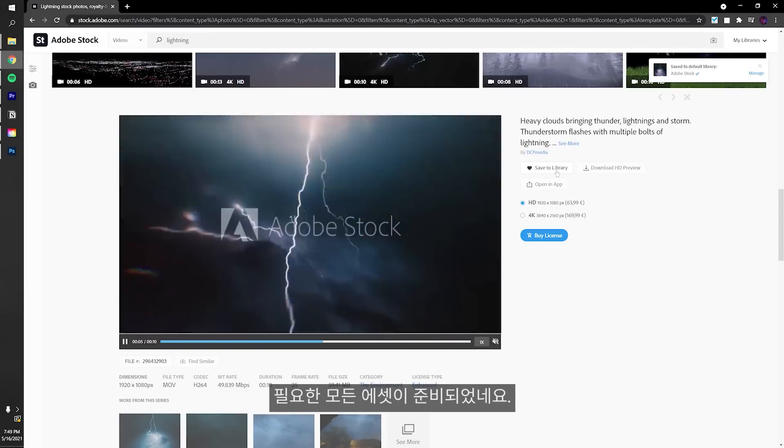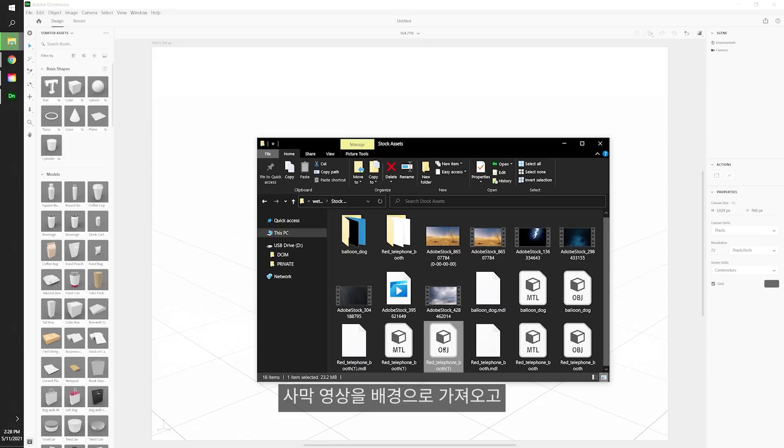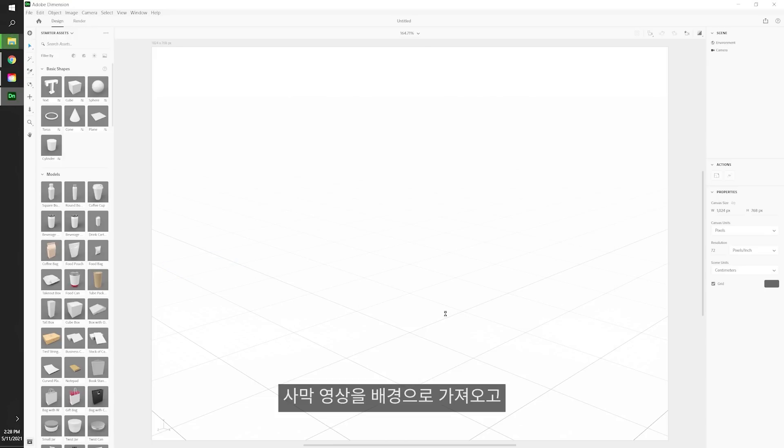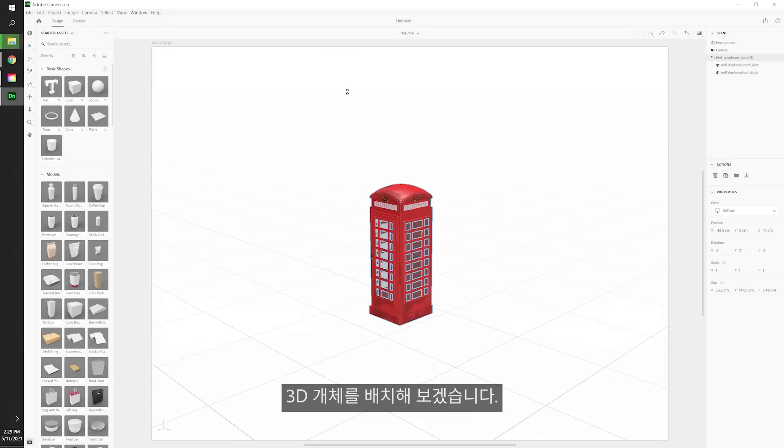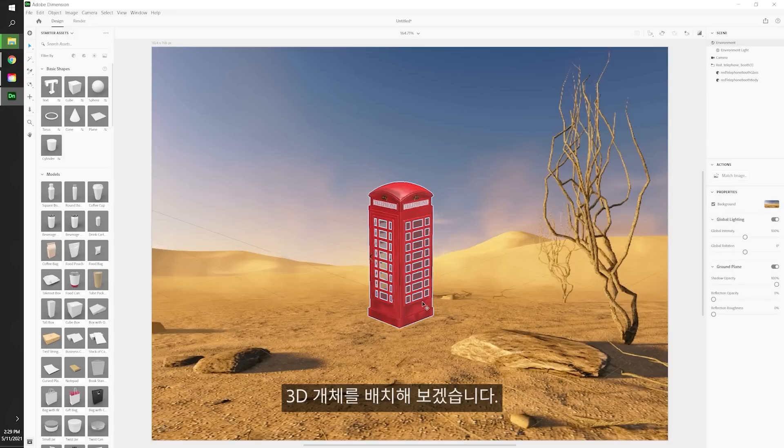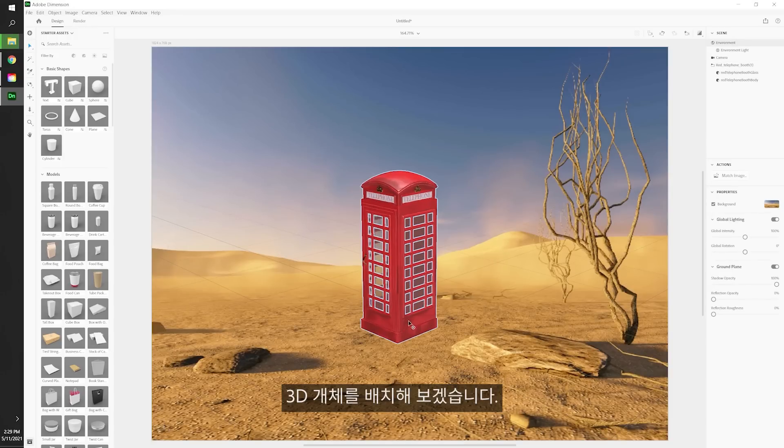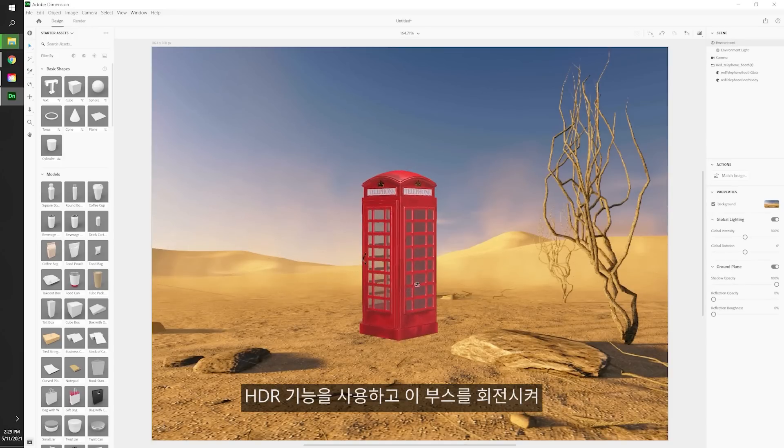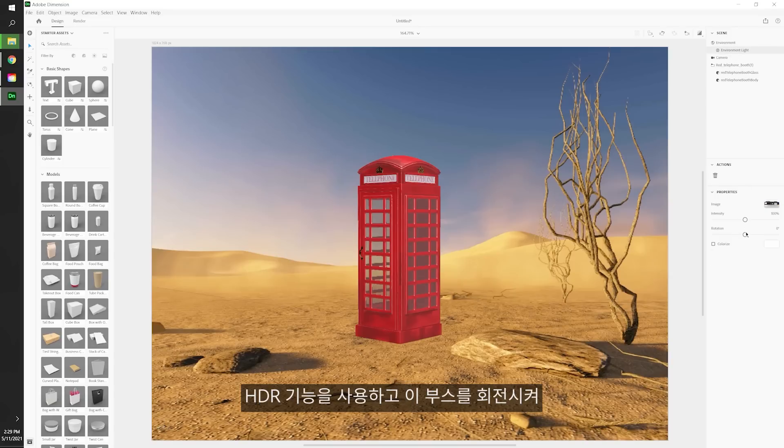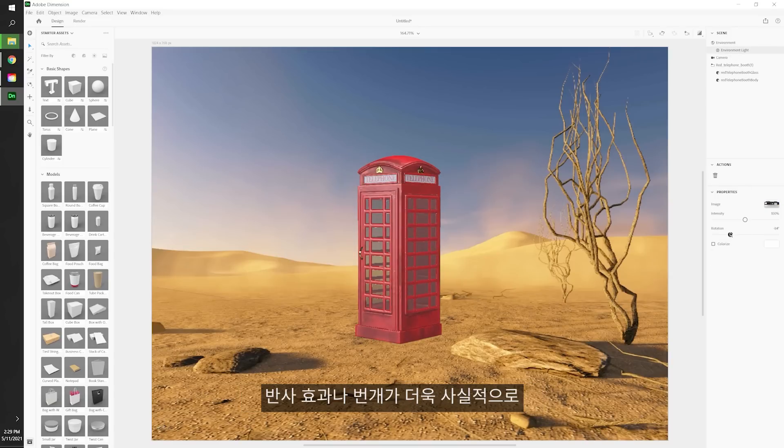Awesome, we have everything we need. Let's import our footage as a background and also place our 3D object in the scene. Then we can use the HDR feature and rotate it so we have the proper reflection and proper lighting on our object.